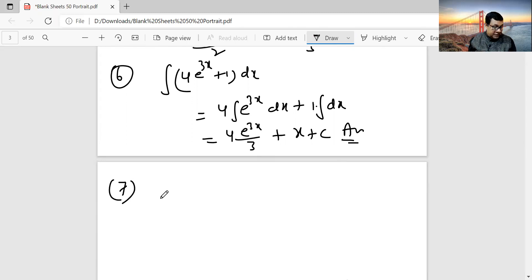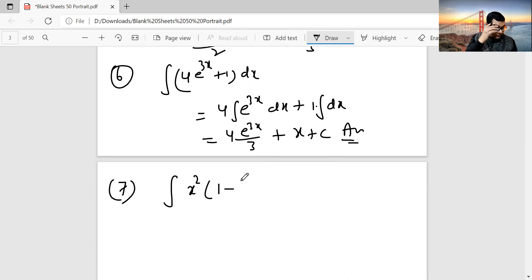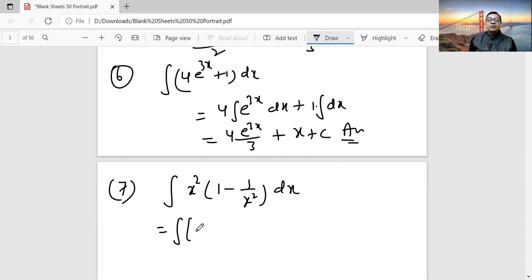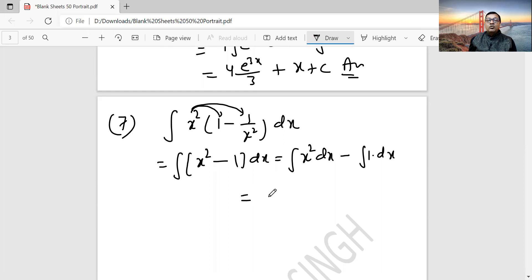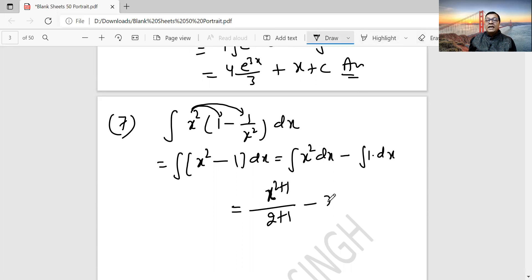Question 7: Integration of x squared times (1 minus 1 by x square) dx. First multiply the two: x squared times 1 gives x squared, and x squared times (minus 1/x square) gives minus 1. So we get integration of (x squared minus 1) dx. Separate them: integration of x squared dx minus integration of 1 dx. X squared gives x cubed by 3, and 1 dx gives x. So the answer is x cubed by 3 minus x plus c.